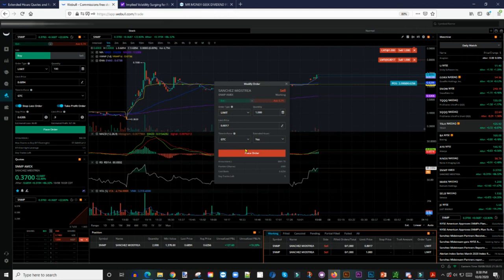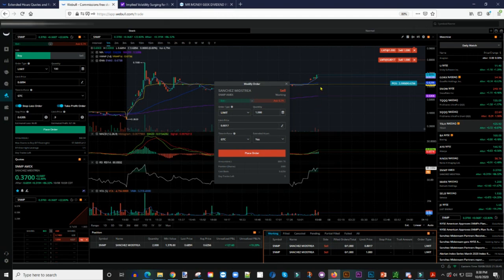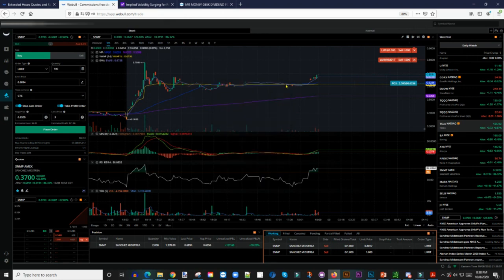Since the market is closed, I'm using a different strategy than I would if it were open. The market opens at 3 a.m. central time — if the stock pushes up to 80 cents, it'll sell 1,000 shares automatically even if I'm not watching. The only downside is if the market opens and reverses, I'd lose the profit I have. That's the risk you take. The second order executes at a dollar.